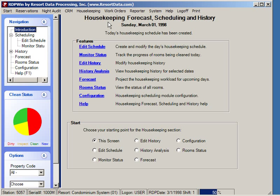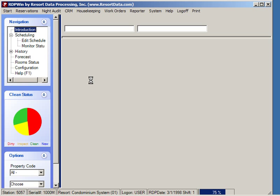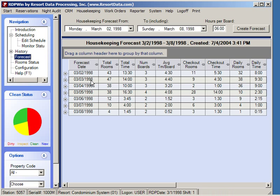Let's look at the housekeeping forecast, scheduling, and history module available immediately from Resort Data Processing using our new Windows technology. We'll first look at the forecast of housekeeping requirements for the next seven days. In this example, today is Sunday, March 1st, 1998. By clicking the forecast link, we bring up a screen showing how many housekeepers will be required.